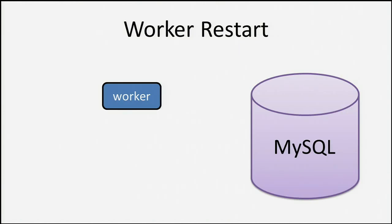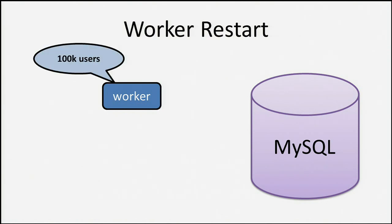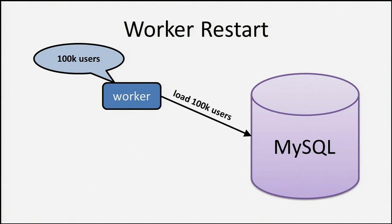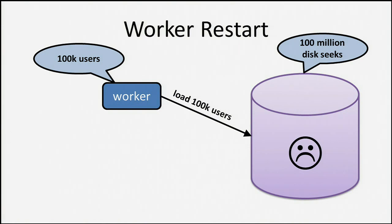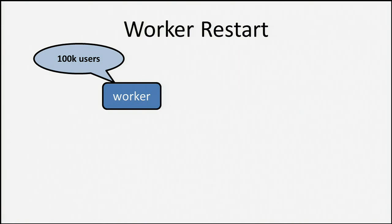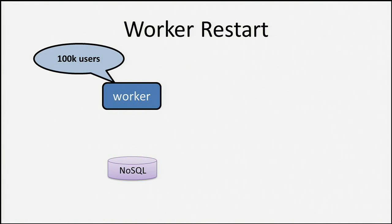Next question is what happens when a worker restarts? If we refer to what we were talking about earlier with number of seeks to load a user, and a worker stores about 100,000 users each. We ask the MySQL database, hey, get me these 100,000 users. It needs to do 100 million seeks. The site is down again. That's bad. So instead, let's try a different approach. Let's go back to what we were saying before and use a NoSQL solution.